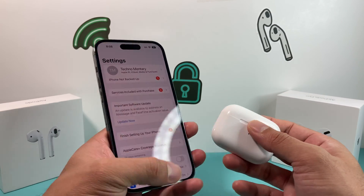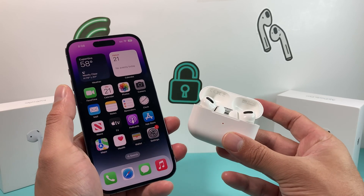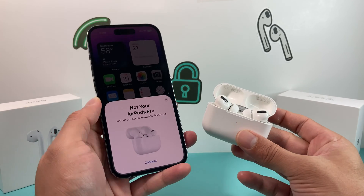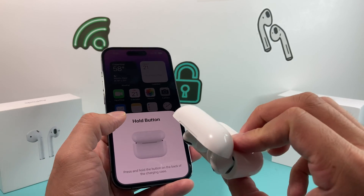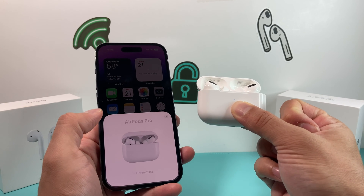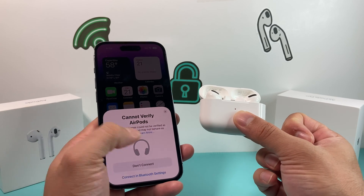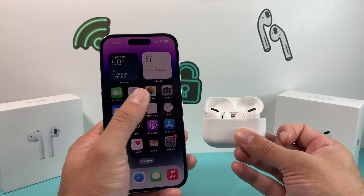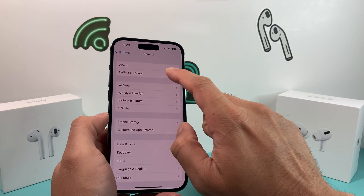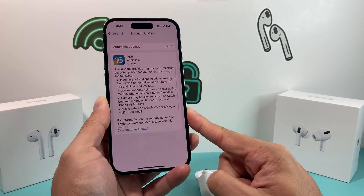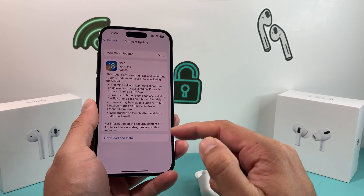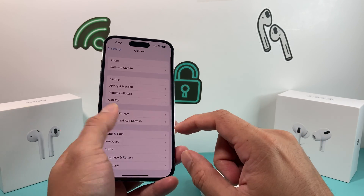The next thing we want to do is go ahead and try to reconnect again. Open the lid one more time and wait to see if it detects. Hold the button in the back one more time and reconnect it. Now we're going to wait to see if that message is still there. As you can see, the message is still there. So this time, go into Settings, then General, then Software Update, and look to see if there is any update available. If there is, download and install the latest update to make sure it's not a software bug.